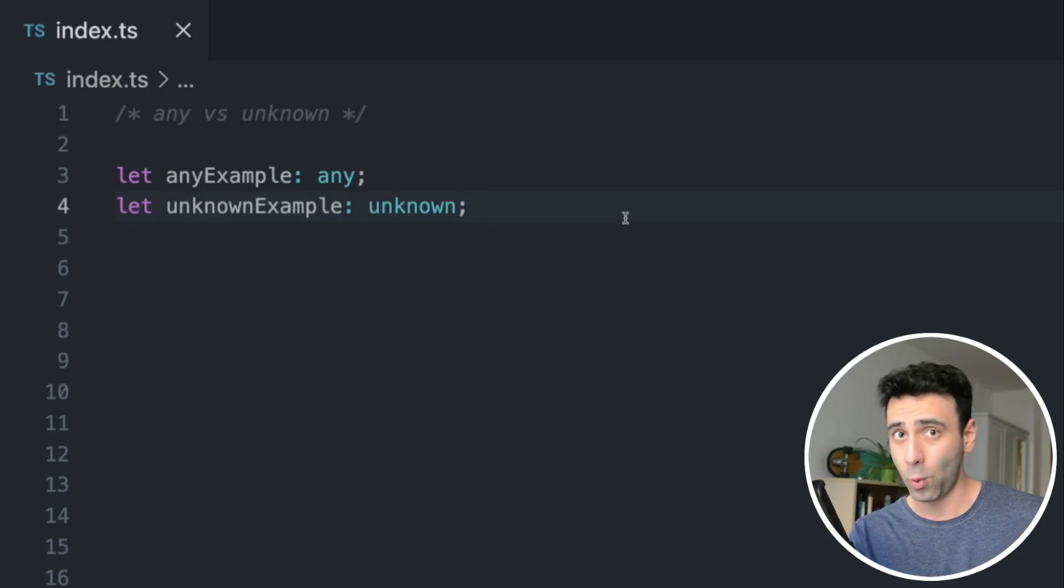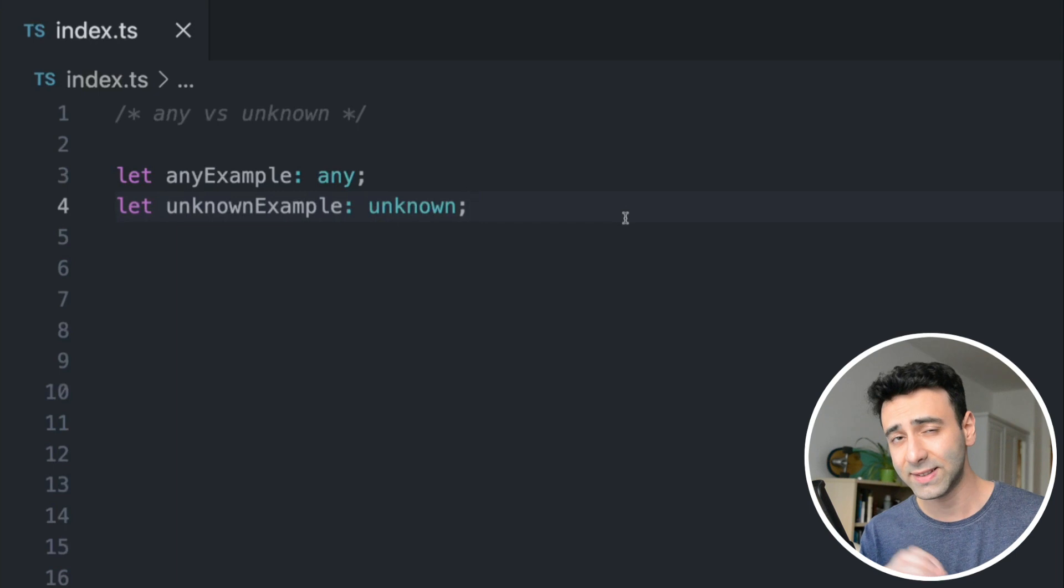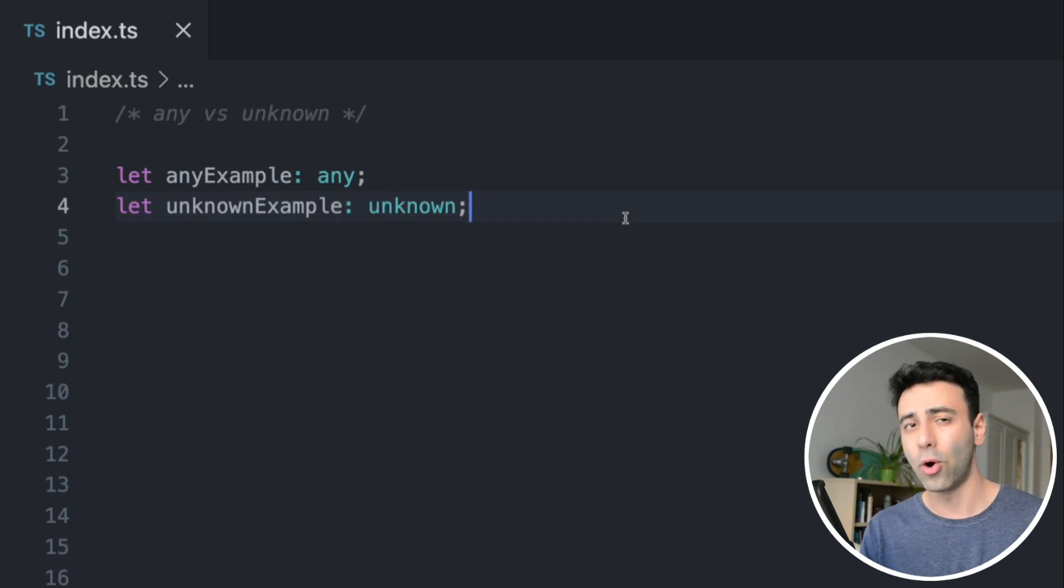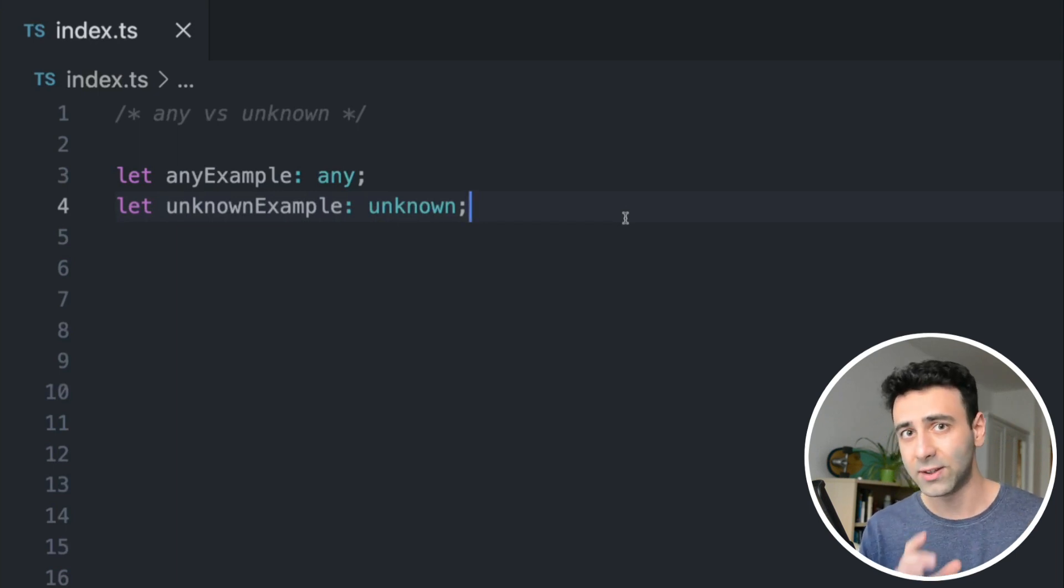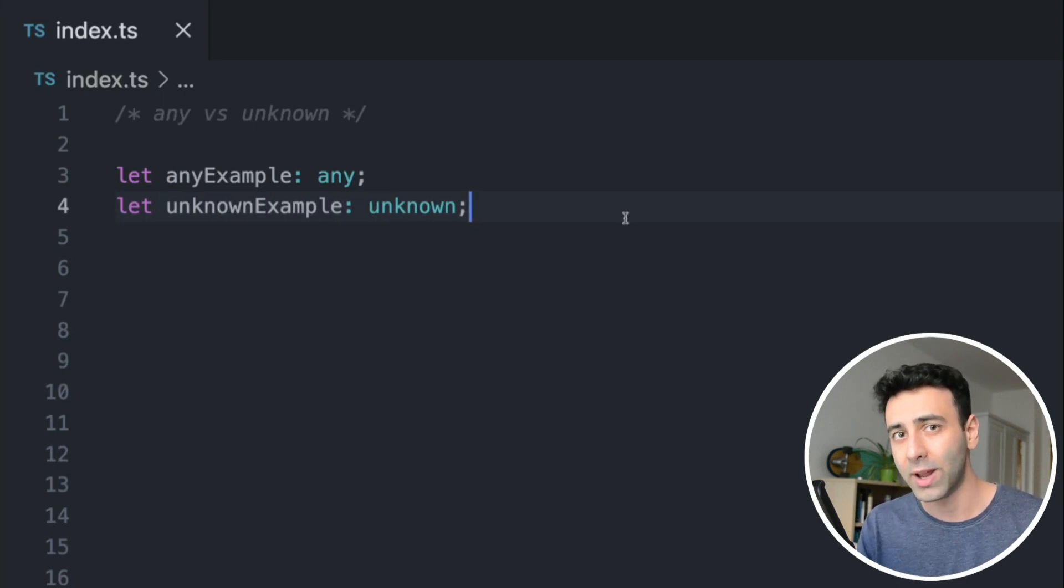Using TypeScript is one thing, but using TypeScript the right way with best practices is different. In this video, I want to go over all of these best practices that you might want to know in order to write the cleanest TypeScript code.